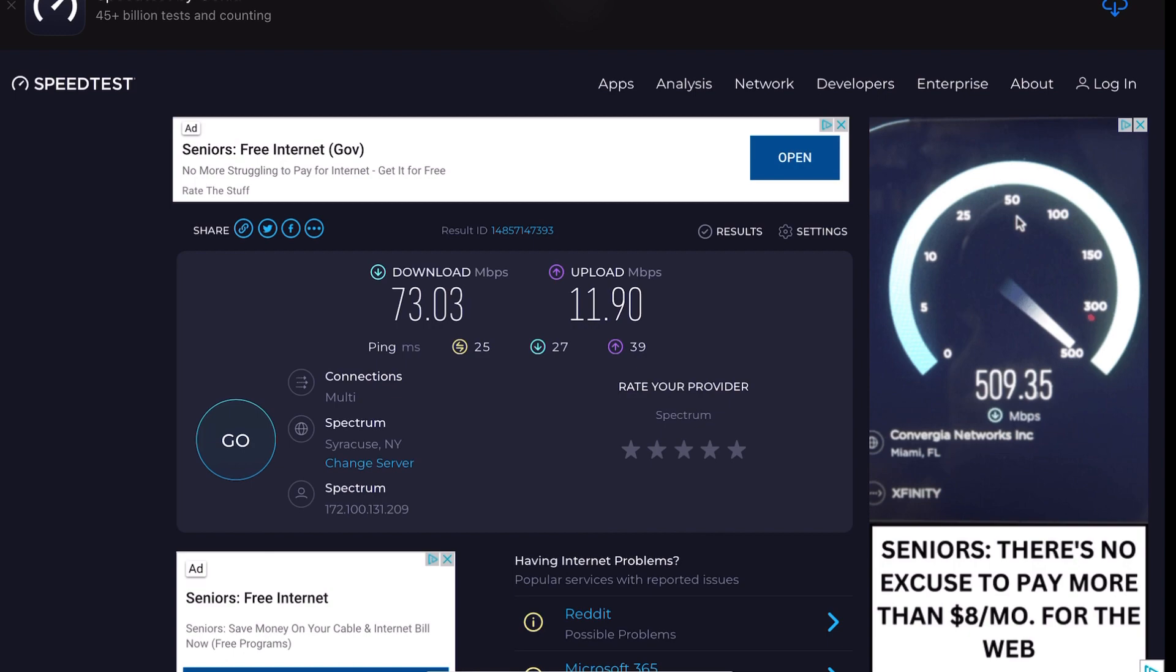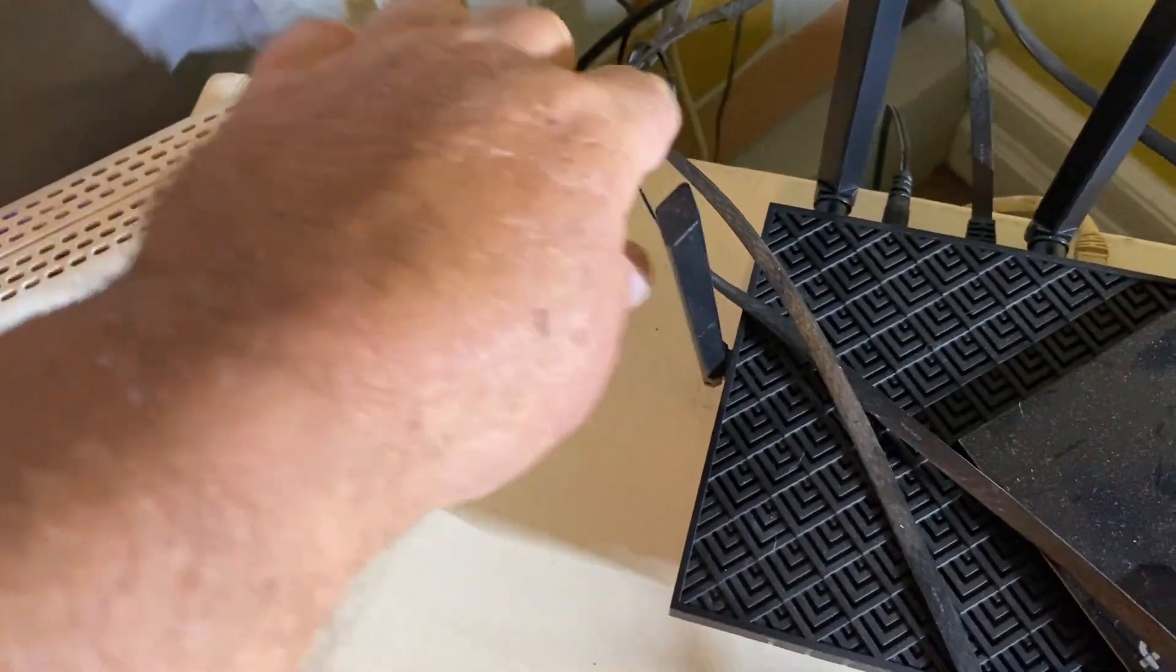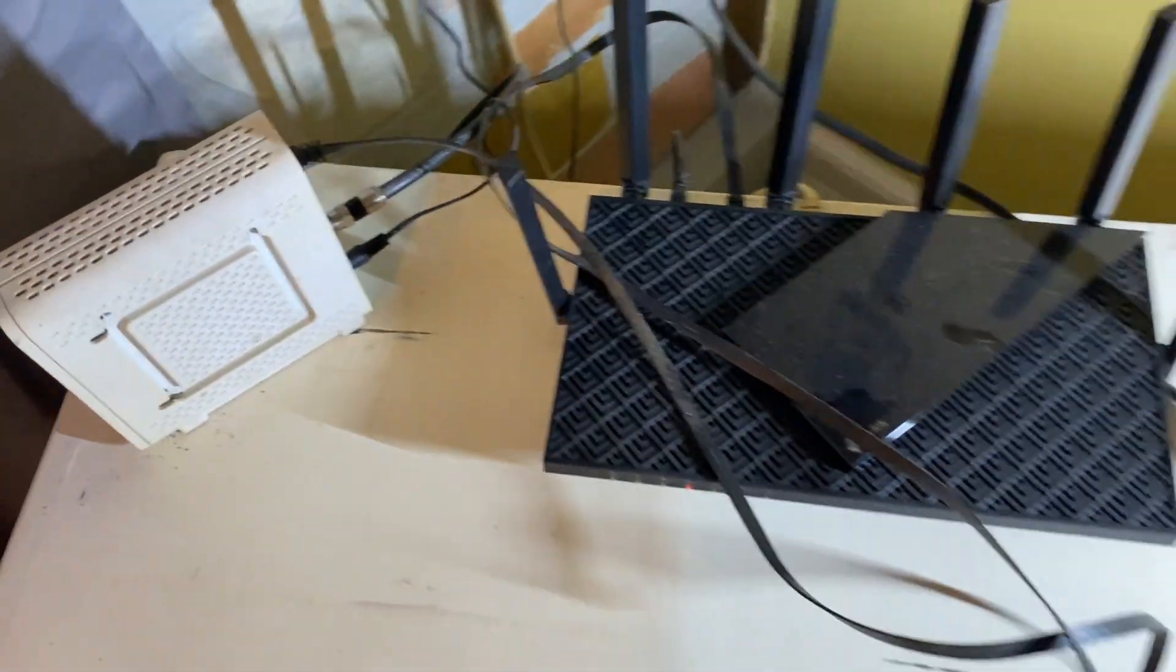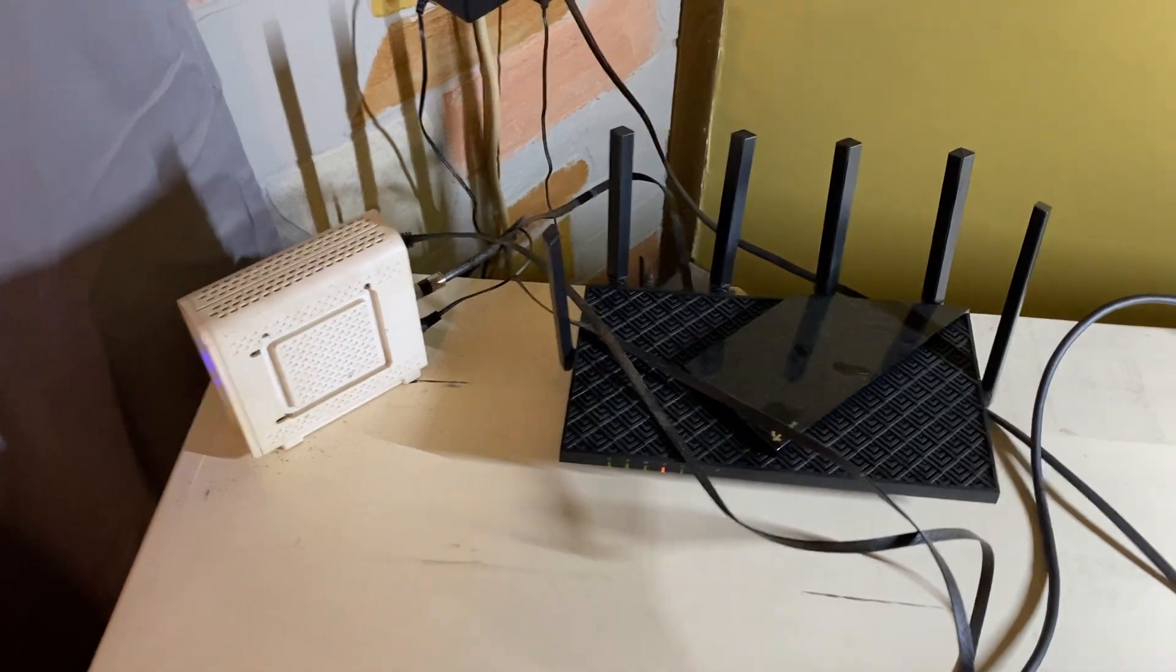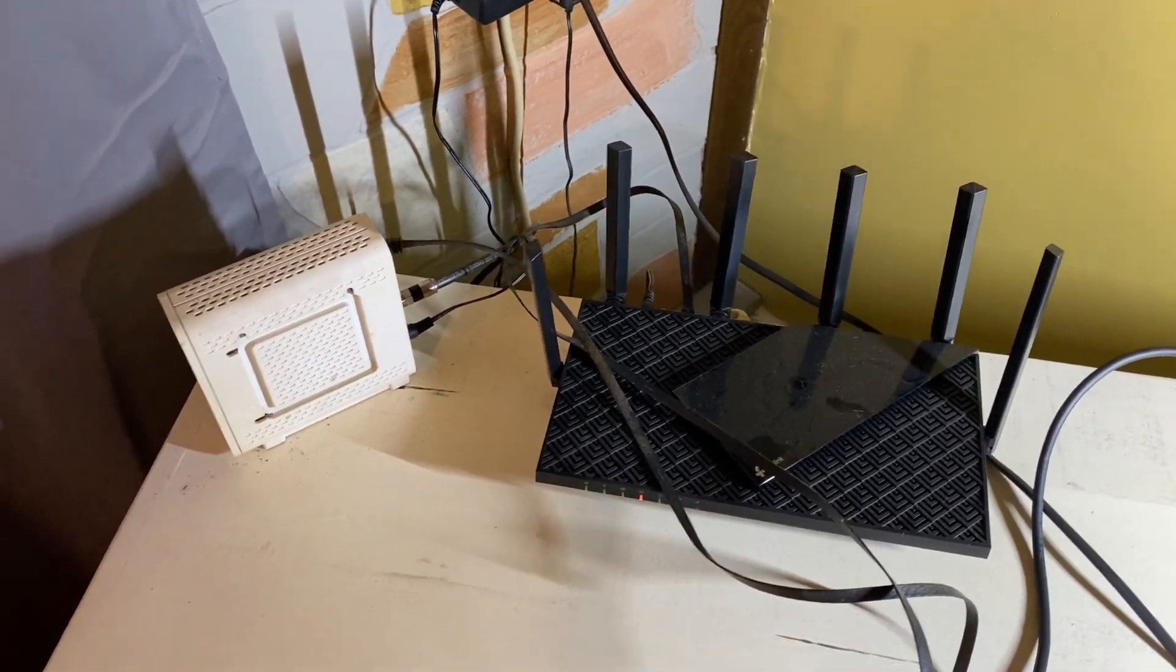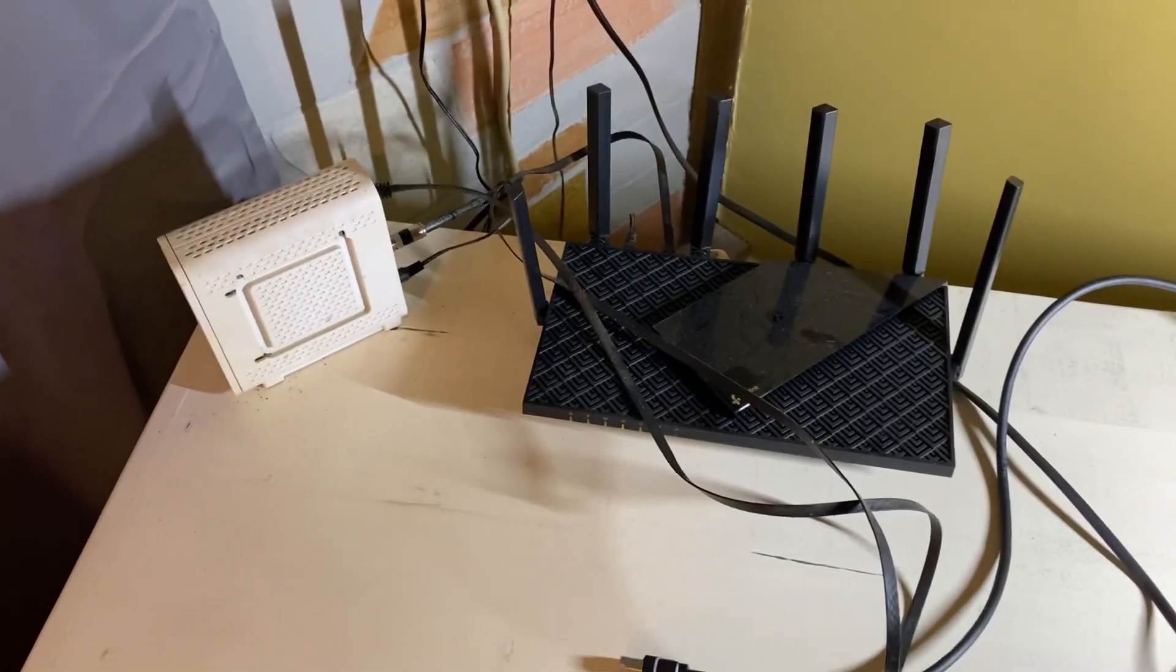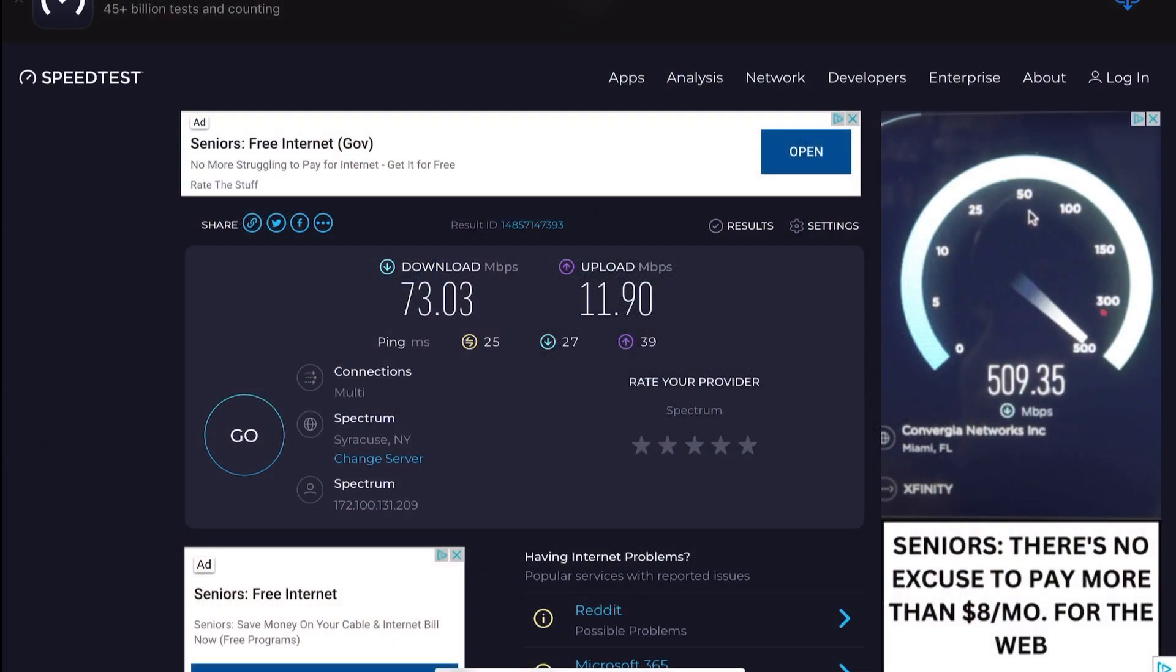Let me put the Cat 5E in there. We'll check that. Okay, so I got the 5E hooked up now. This is a patch cord I've been using for years, I can't even remember how many years, 10 years maybe. Let's run the speed test.